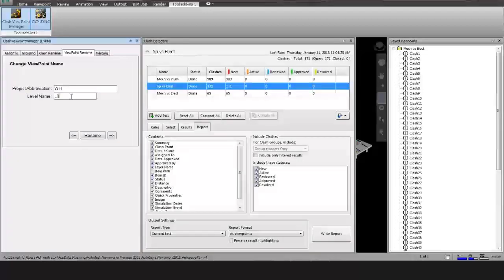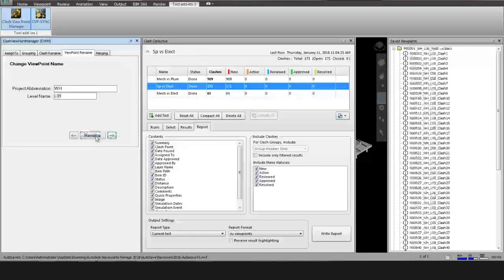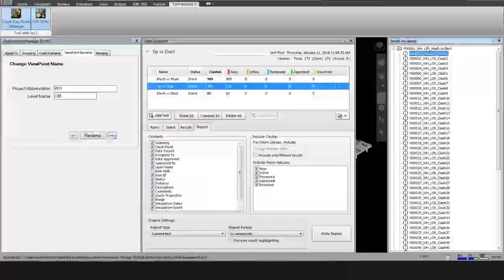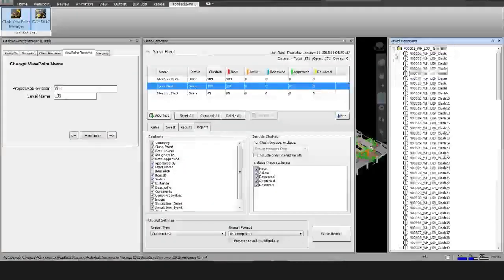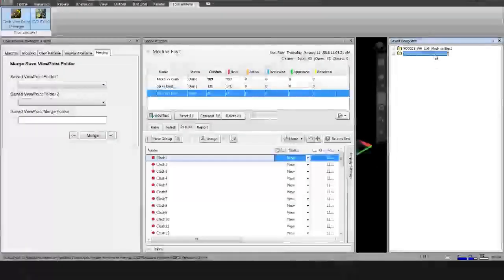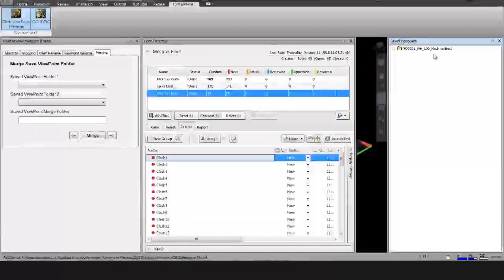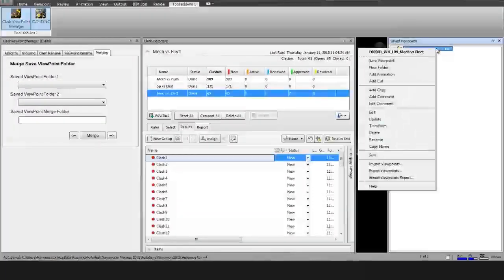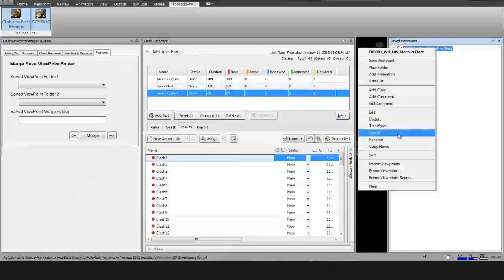In the Rename Viewpoints action, the user needs to enter the project abbreviation and label name. After selecting, it asks for Rename. After processing, the plugin changes all viewpoint names into an understandable format.